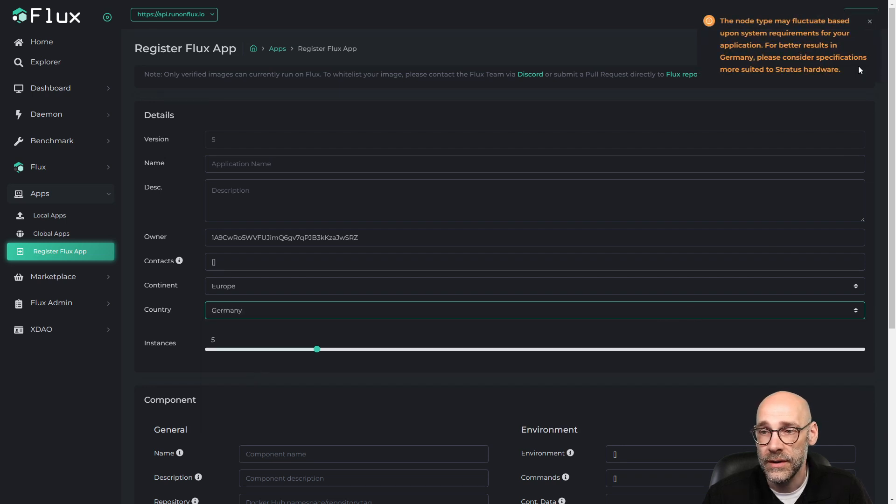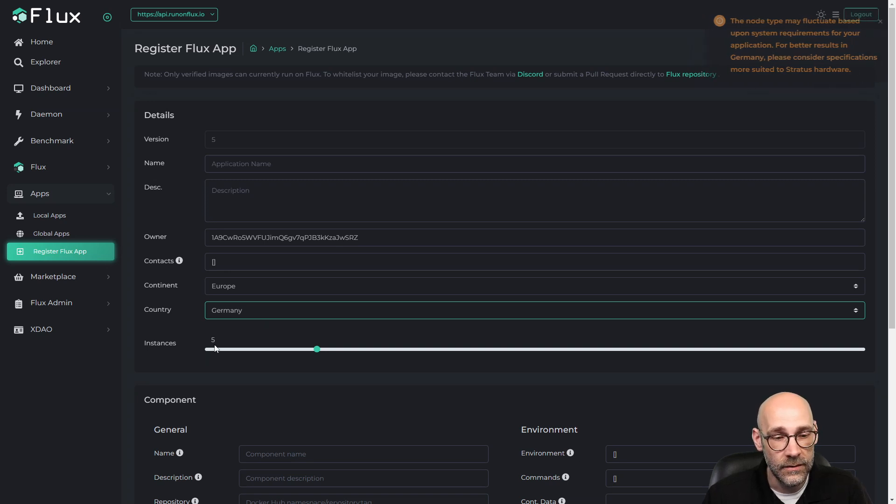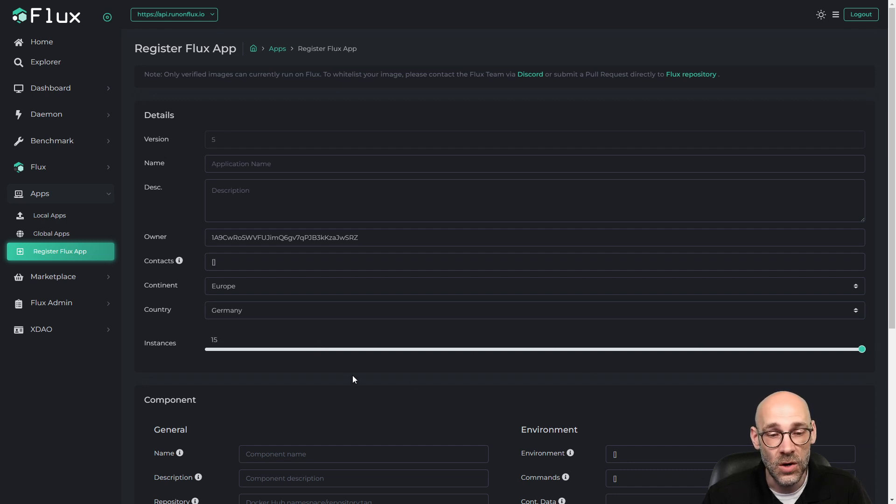In Germany, it says basically the same message here. Make sure your specs are suited to Stratus hardware. I got five instances. In fact, I could run all the way up to 15 instances in Germany if I wanted to. So that's pretty neat.